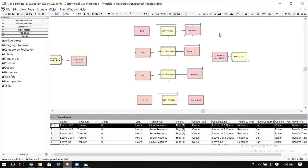Now let's assume we want to add more complexity to the model. Let's assume that we don't know the transfer time between the locations. However, we know the distance between the locations and we know the speed of the resource that is moving the entities. For example, if it's a forklift or fork truck, I know the speed of those lifts and I know the distance between the locations. So the time it takes to travel that distance at that speed should be calculated automatically.